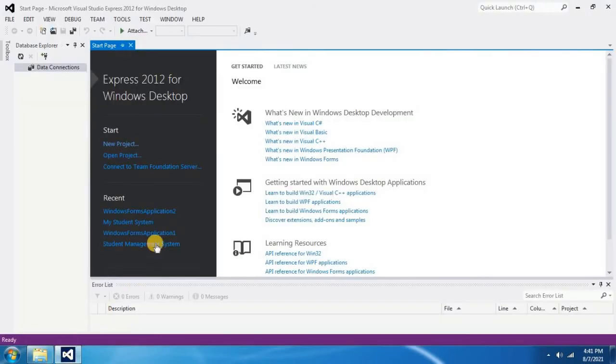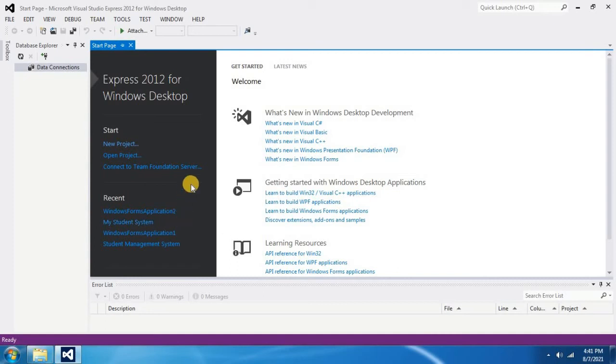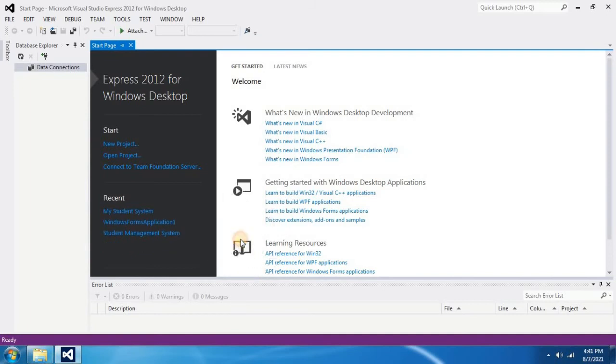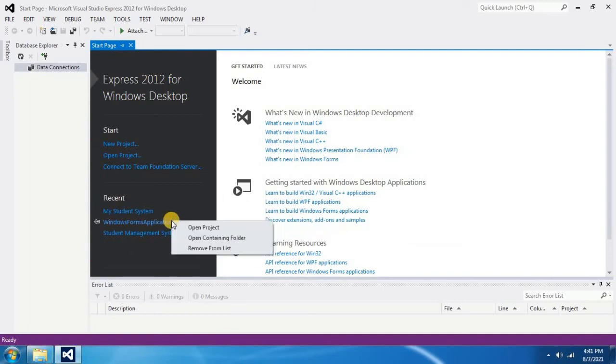You will see your deleted project names in the recent tab. To remove them from recent tab, what you have to do is right click on name and select remove from list. Again right click on unwanted project name and select remove from list.